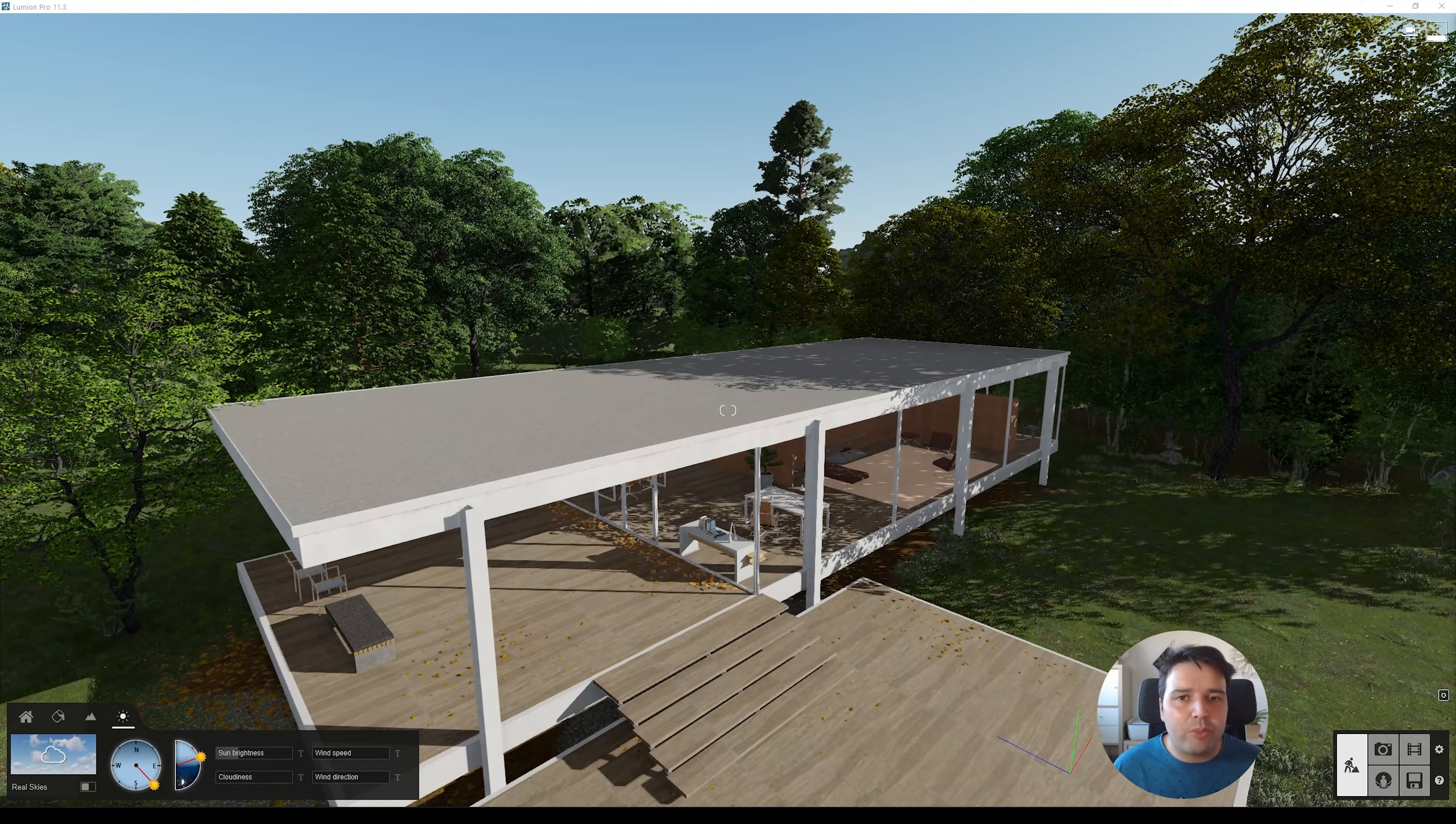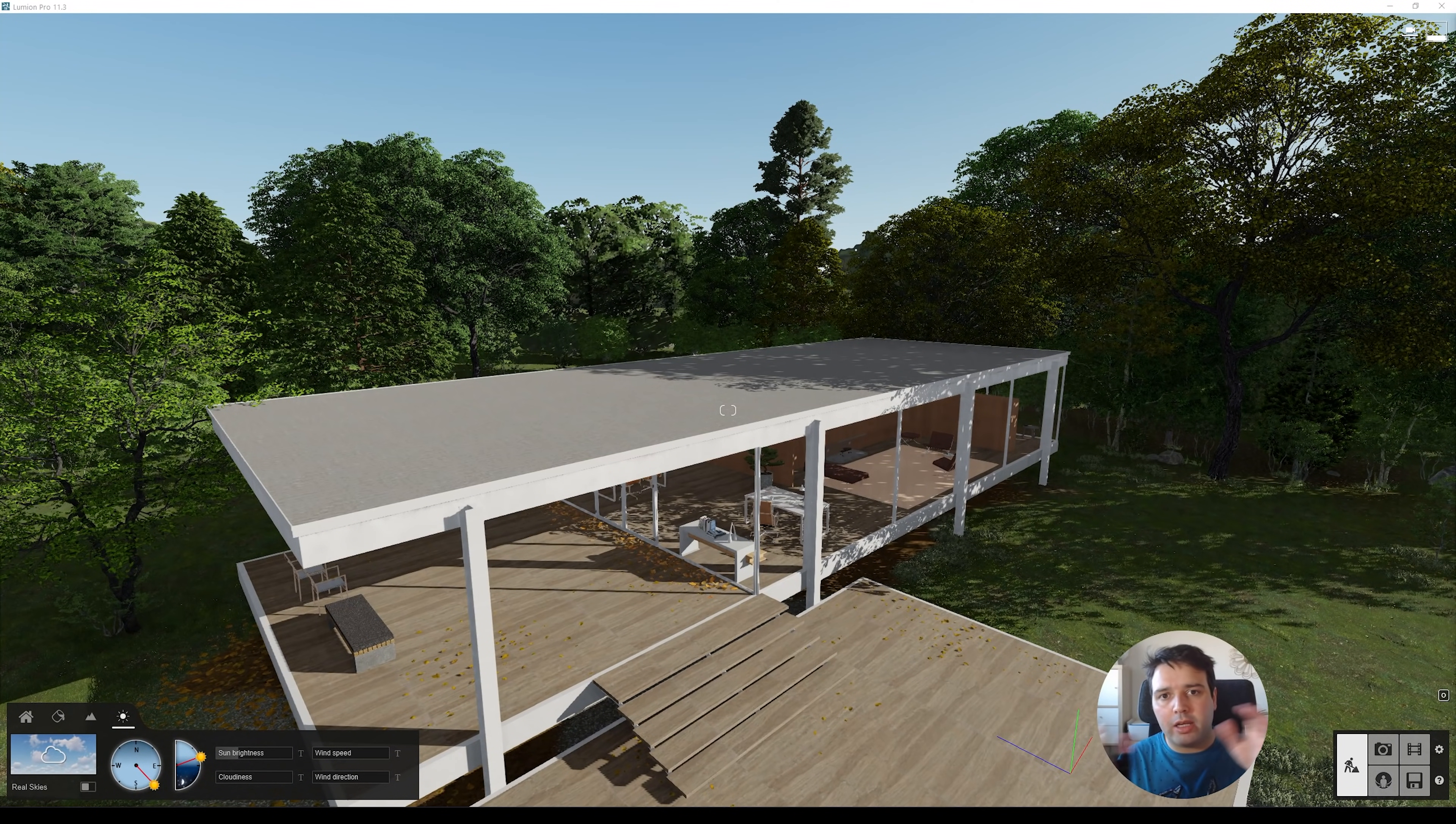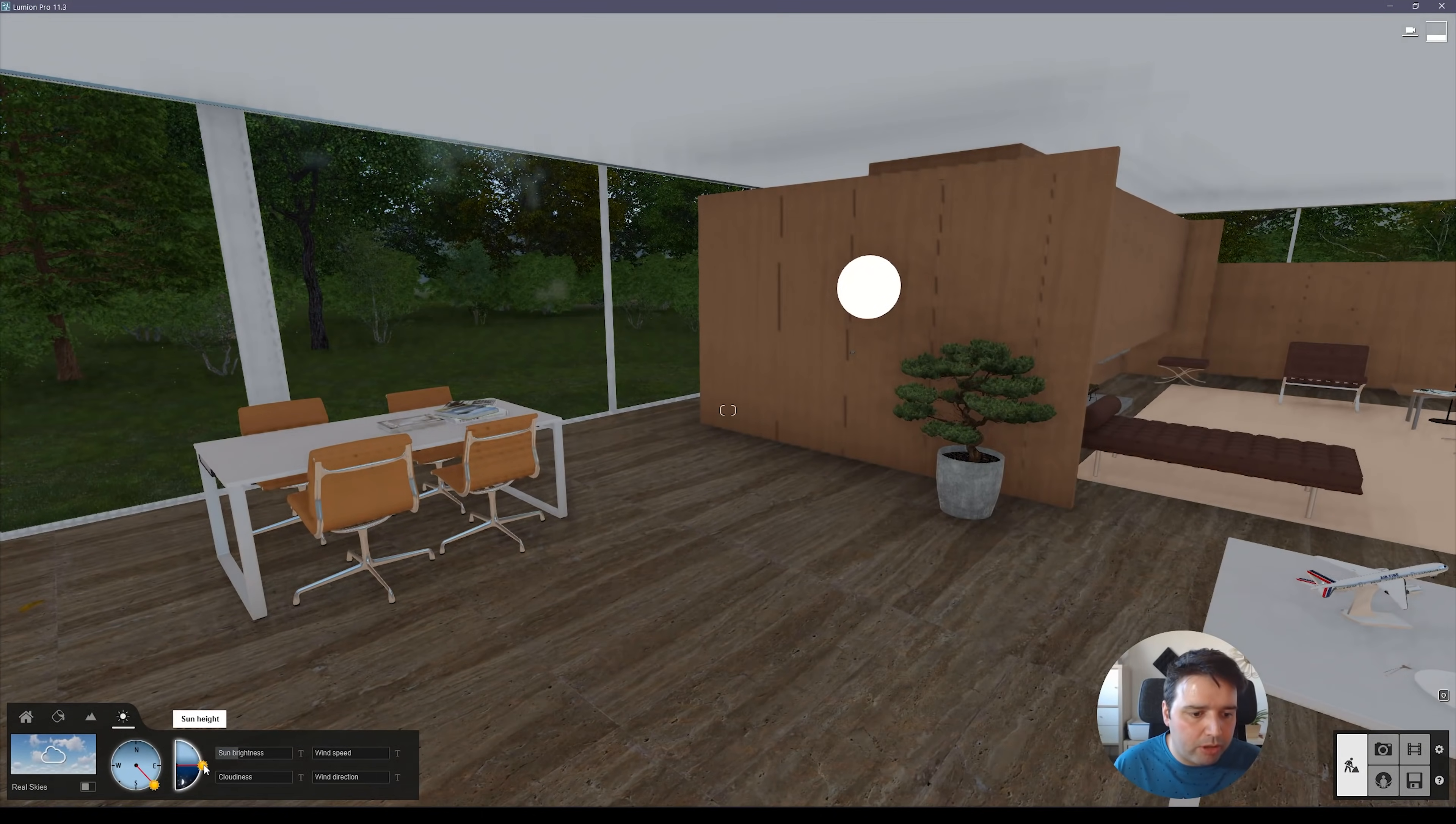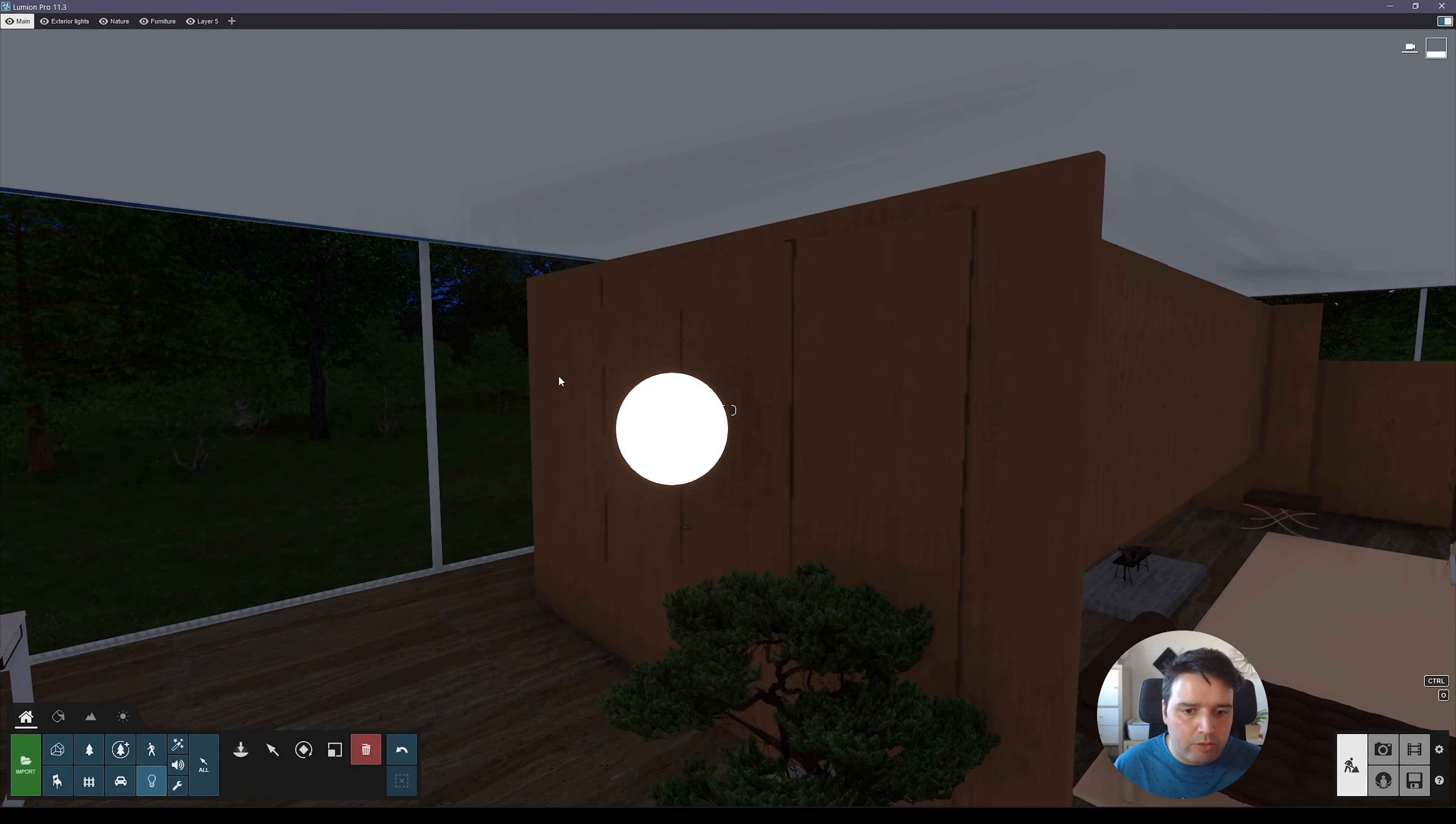So let's start the video by talking about feature number one, which is shadows for Omni lights. And these Omni lights are lights that cast light everywhere, like in a sphere. And before in Lumion, they didn't add any shadows, but now they do, they cast shadows. So let's have a look in this scene. I will just lower here the sun height so it's dark so we can see this effect a little bit better.